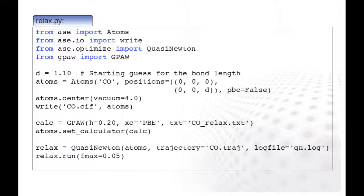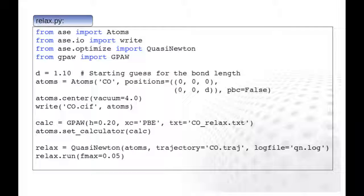Finally, we set up a Quasi-Newton optimizer. As an input, we provide the atoms object and file names to store the atomic trajectory during the optimization and log file. For the trajectory, we use here atomic simulation environment's custom trajectory format. The actual optimization is then performed, so that the forces acting on atoms will be smaller than 0.05 electron volts per Angstrom.